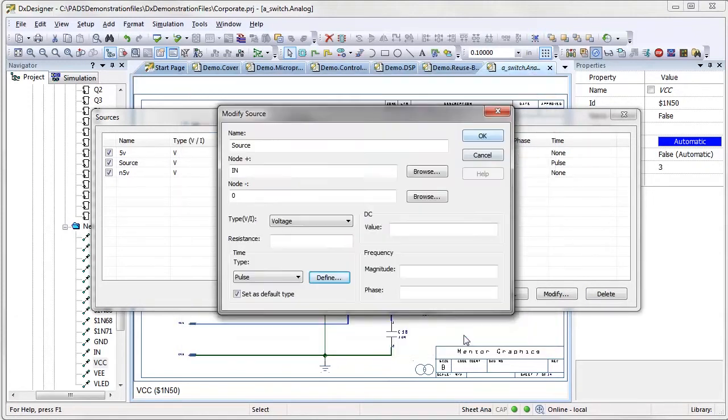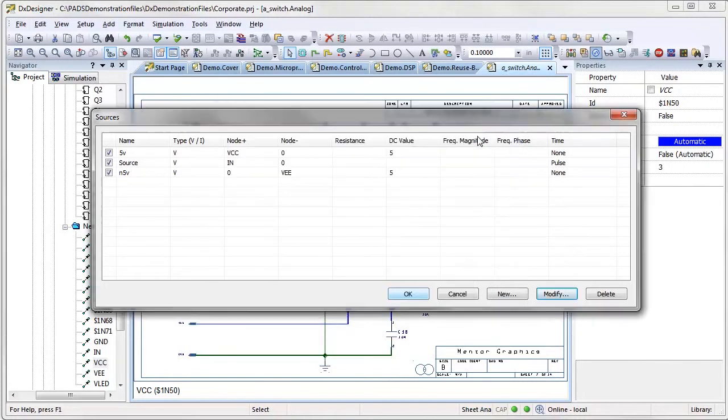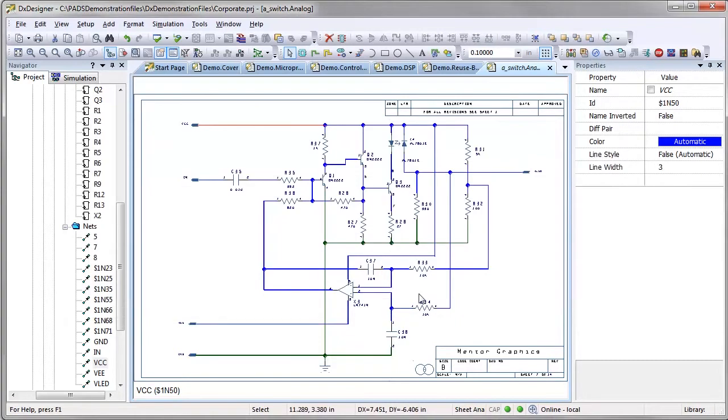Rather than delete the sources after simulation, the ES Suite provides a way to add hidden sources that keep the PCB schematic clean.